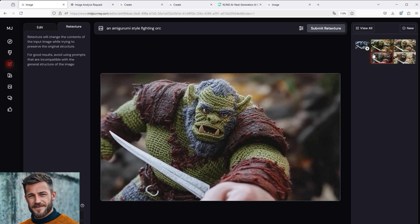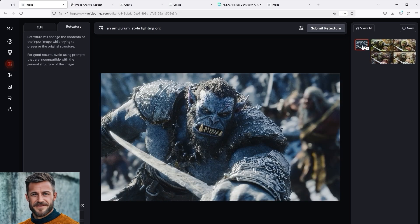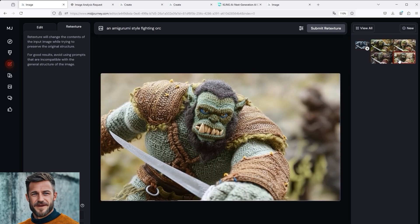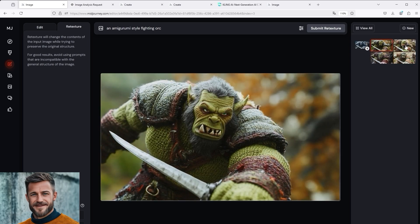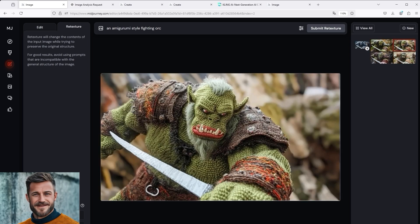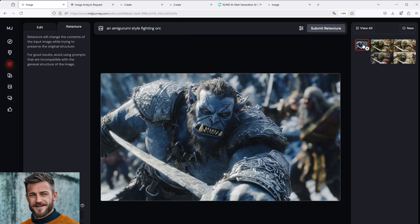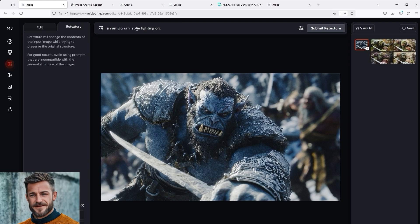I think this interpretation fits best because orcs are usually green. The whole thing follows a simple logic. Enter a fighting orc. That's the original image. And add in advance that you want this particular style. The results are like this. If we go back to the original image and change the prompt, we could of course also achieve completely different results.